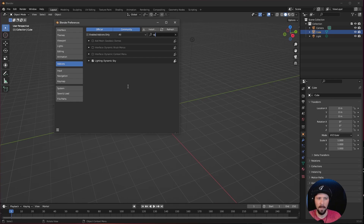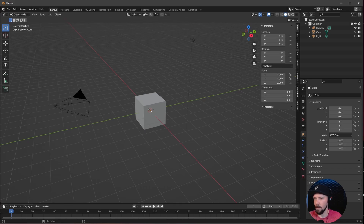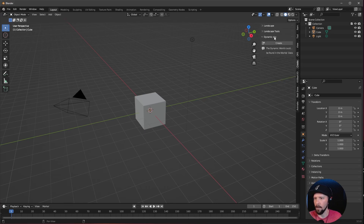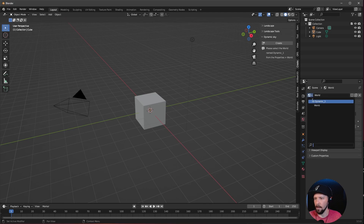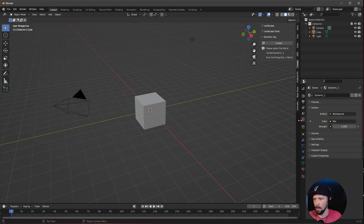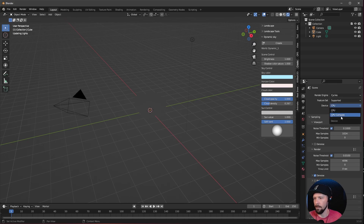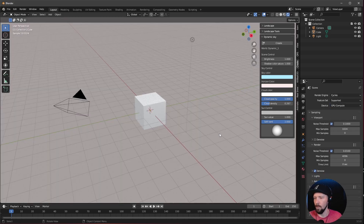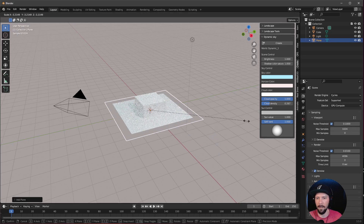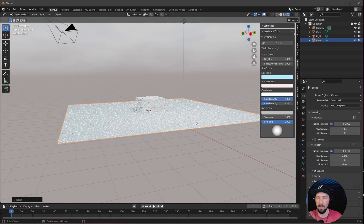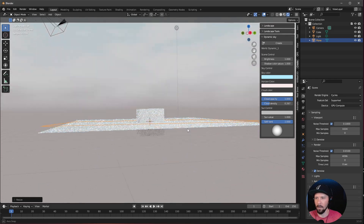This one is very useful when you want a more interesting sky. Enable the Dynamic Sky plugin and find it in the side menu under Create. Press Create, then go into the World Settings and choose Dynamic. The menu now shows more options. Go to Rendering, change to GPU Compute, and scale the plane up. That is now your dynamic sky.